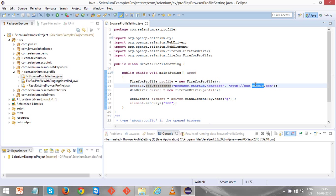You can see I have not used driver.get because it is not required. The reason is the browser will be automatically loaded with the Google page.